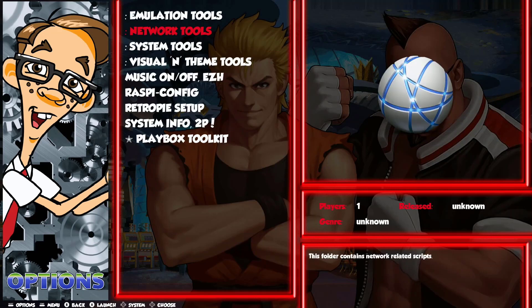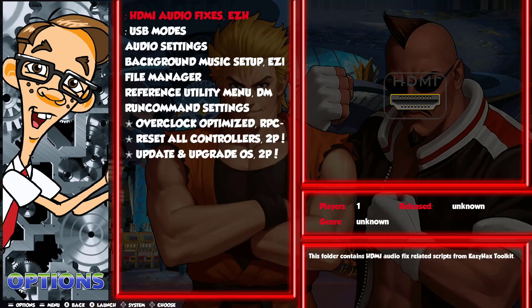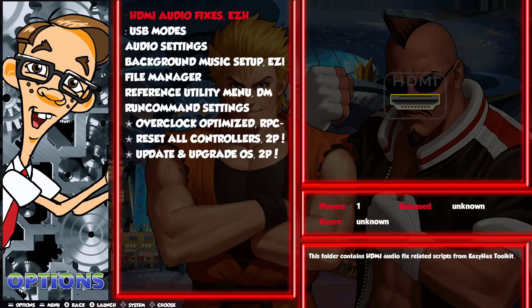Now we go back to network tools — we have Bluetooth, What Is My IP, and Wi-Fi. These are all official scripts from RetroPie setup. Then we go to System Tools, and we have a subfolder: HDMI Audio Fixes by Easy Hacks — three scripts for people that had no audio over HDMI. You can test them: if you don't have sound, apply them in order as he says — first force 1080p and then 720p. I didn't have any problem while setting up PlayBox, but someone might need it.